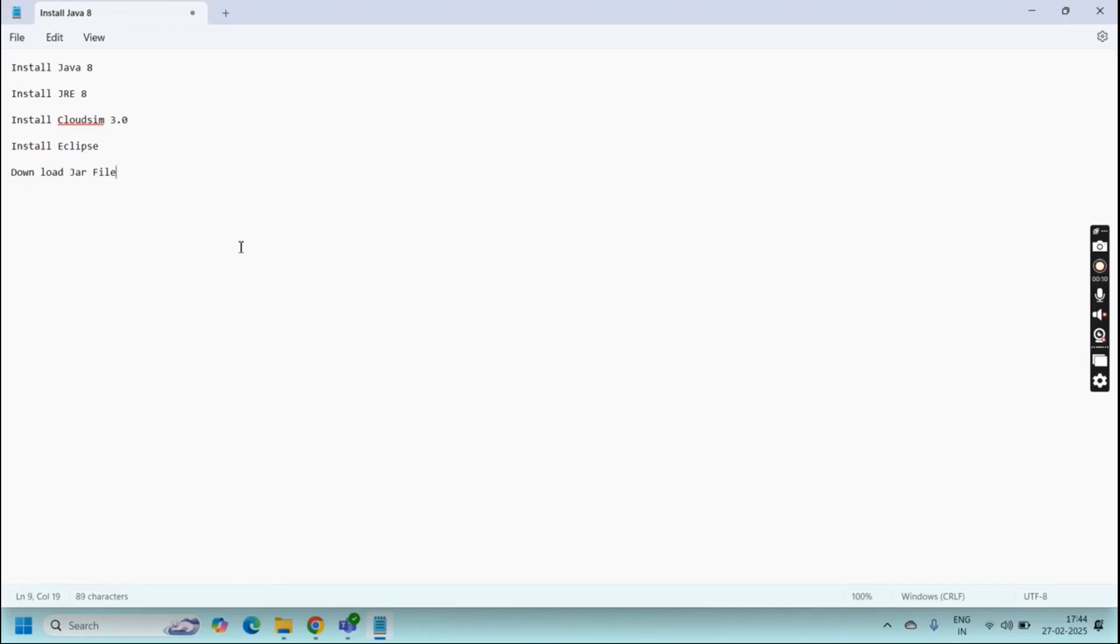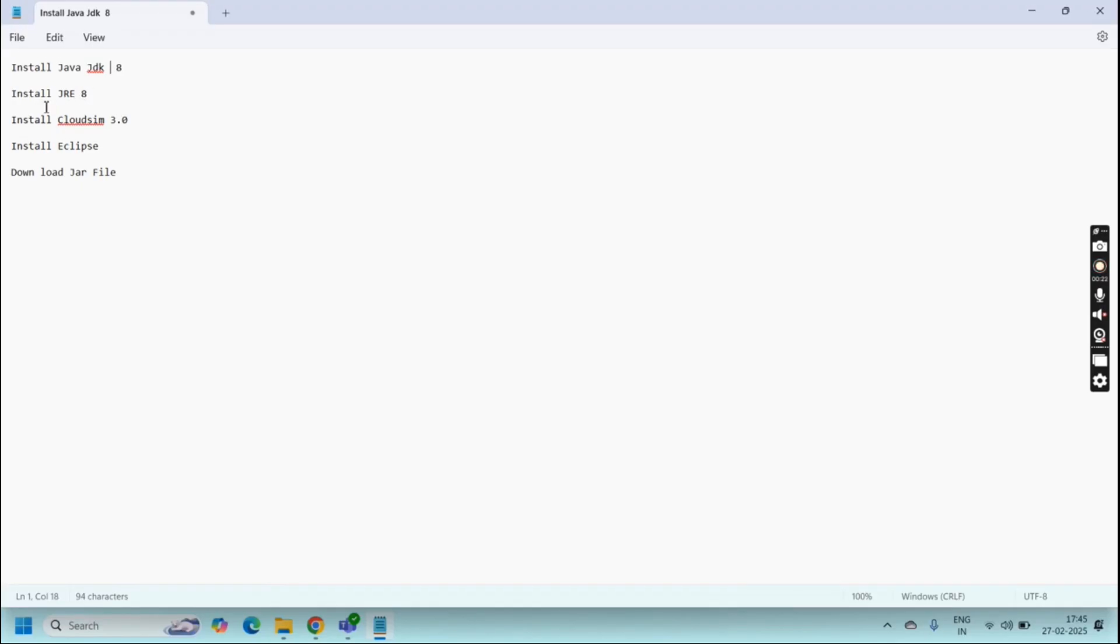First thing is we need to download and install Java 8, that means JDK 8 or 11 versions, which is going to support running Eclipse with CloudSim. We need to install Java Runtime Environment with it and download and configure CloudSim version 3.0.3, download and install Eclipse, as well as download the JAR file.